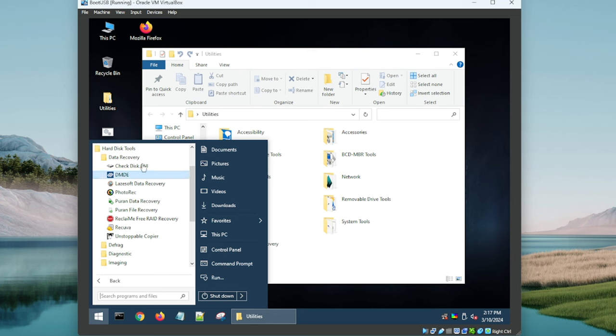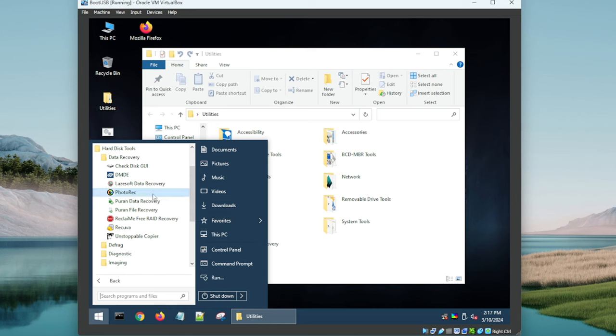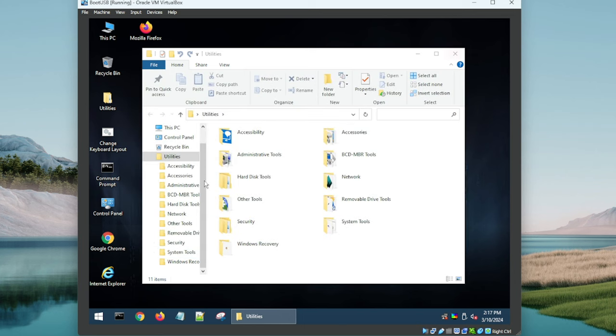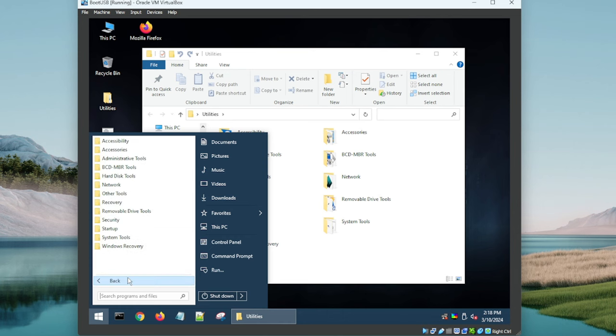All right, so we've got some hard disk tools, some data recovery tools here. Quite a few. A couple that you've probably heard of: Recuva, and then you've got Lazesoft Data Recovery, Puran Data Recovery. Let's just spot check a couple of these, make sure they're working. They open right up, so that's awesome. Very good.